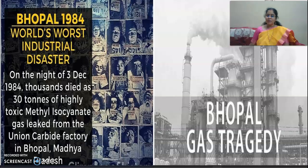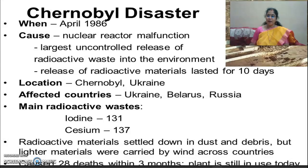As seen in this picture, a tragic event occurred in India in 1984 — the world's worst industrial disaster. On the midnight of 3rd December 1984, thousands of people died because of the Bhopal gas tragedy, where 30 tons of highly toxic methyl isocyanate gas leaked from the Union Carbide factory in Bhopal, Madhya Pradesh.